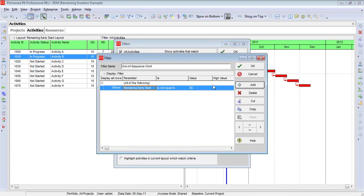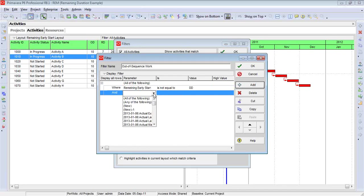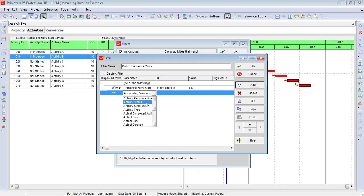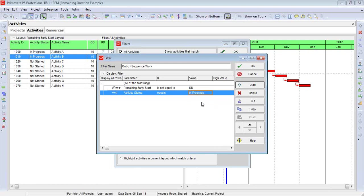And let's add one more condition, because after all, for activities that have not started yet, none of those will have a remaining early start date that matches the current data date. So we need to make sure that we don't show those activities in this filter. So I'm going to add another line. And to get rid of those activities, quite simple, I'm going to choose Activity Status. I'll come in here and say Equals. And of course, there's only three types of status. So the status that I'm looking for is an activity that's in progress. If the activity was completed, obviously, it would no longer be considered out-of-sequence.